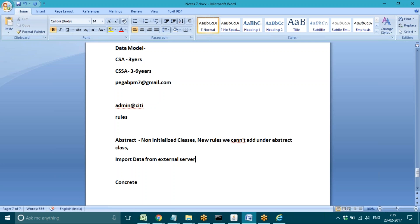It can be a REST service, SOAP service, Java service, .NET, SAP, HTML, or XML — anything. Any data we can import from an external service and reuse in the application.